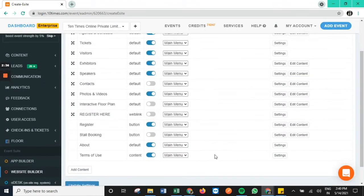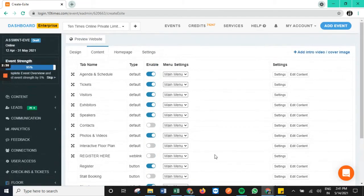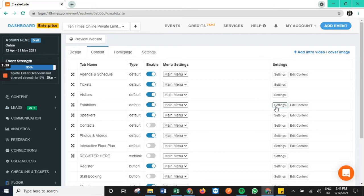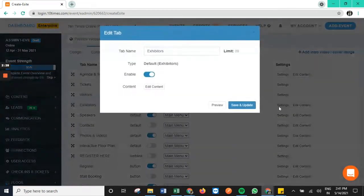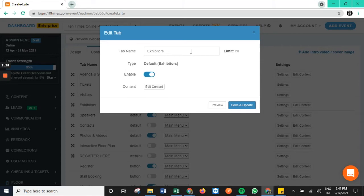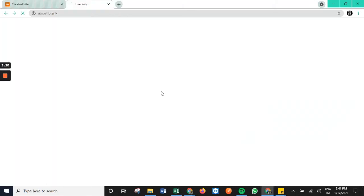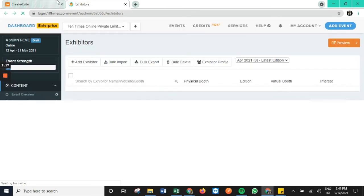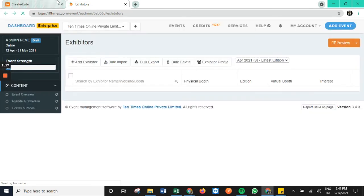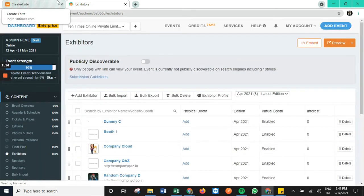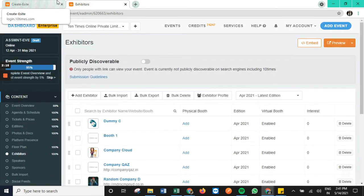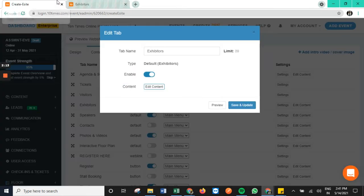Also we have individual settings and edit content part for each particular tab present here. We can accordingly enable and disable and rename and also edit the content. Editing content of each of these tabs would basically redirect to the content area on the organizer's dashboard.